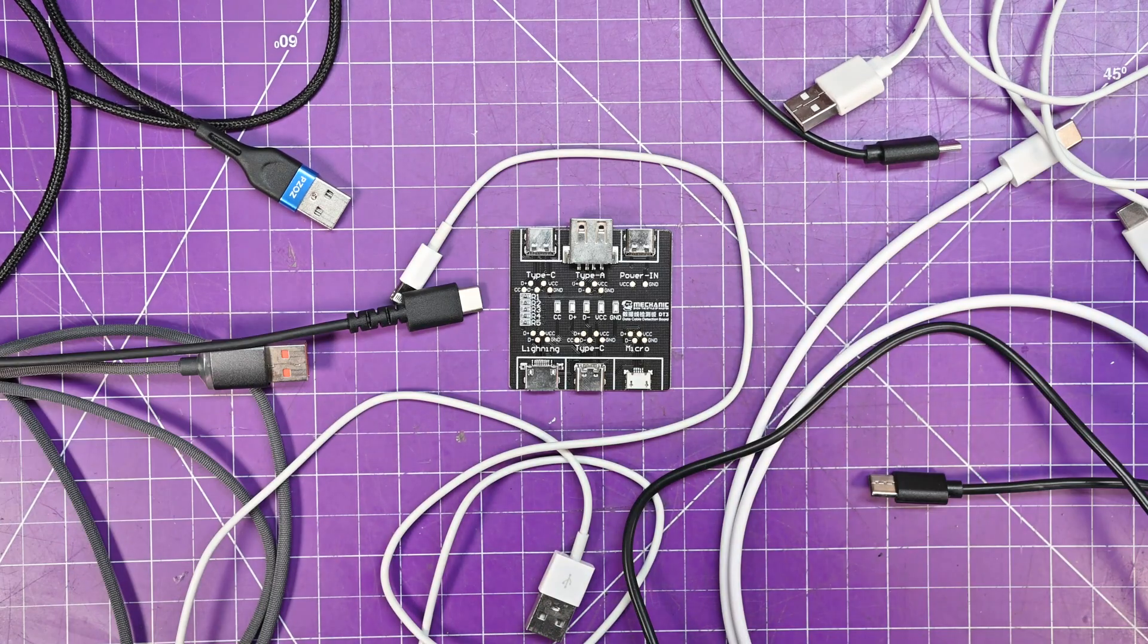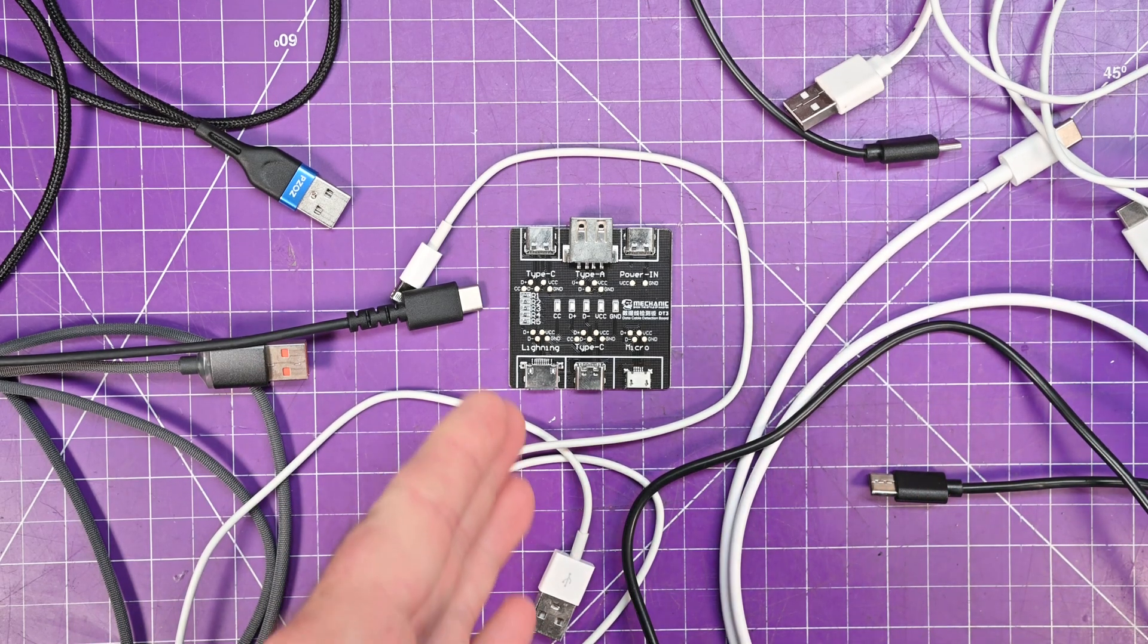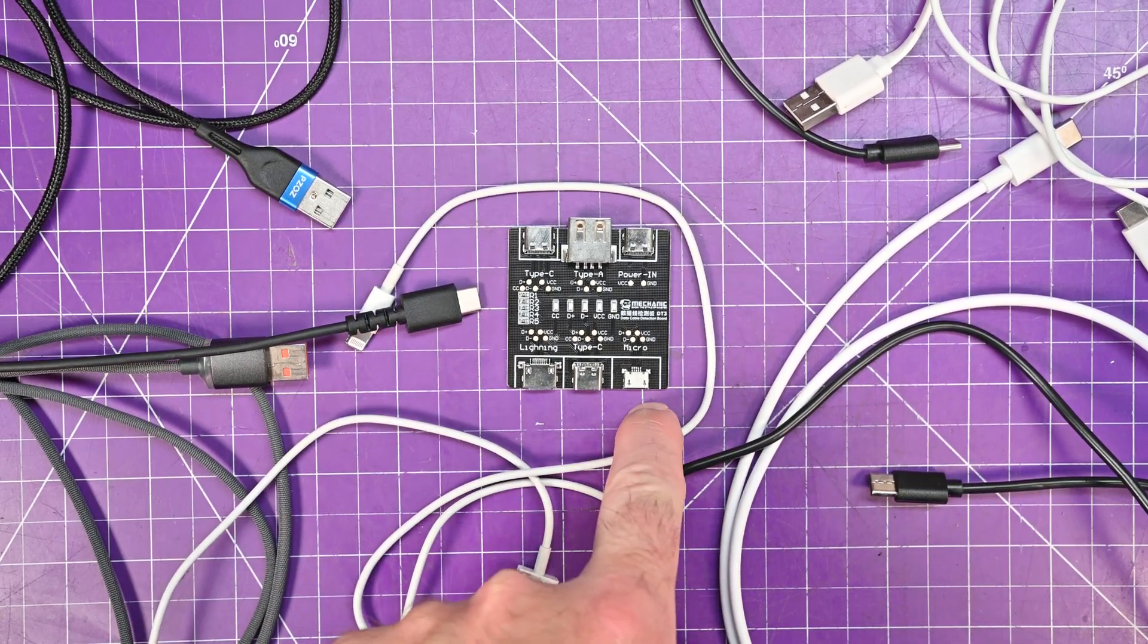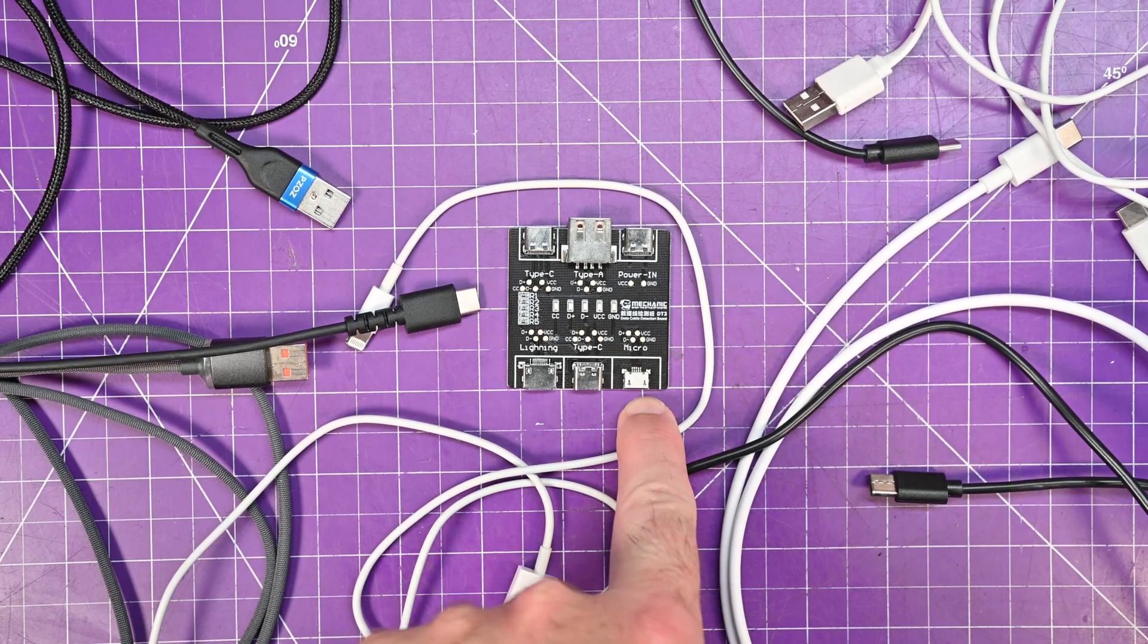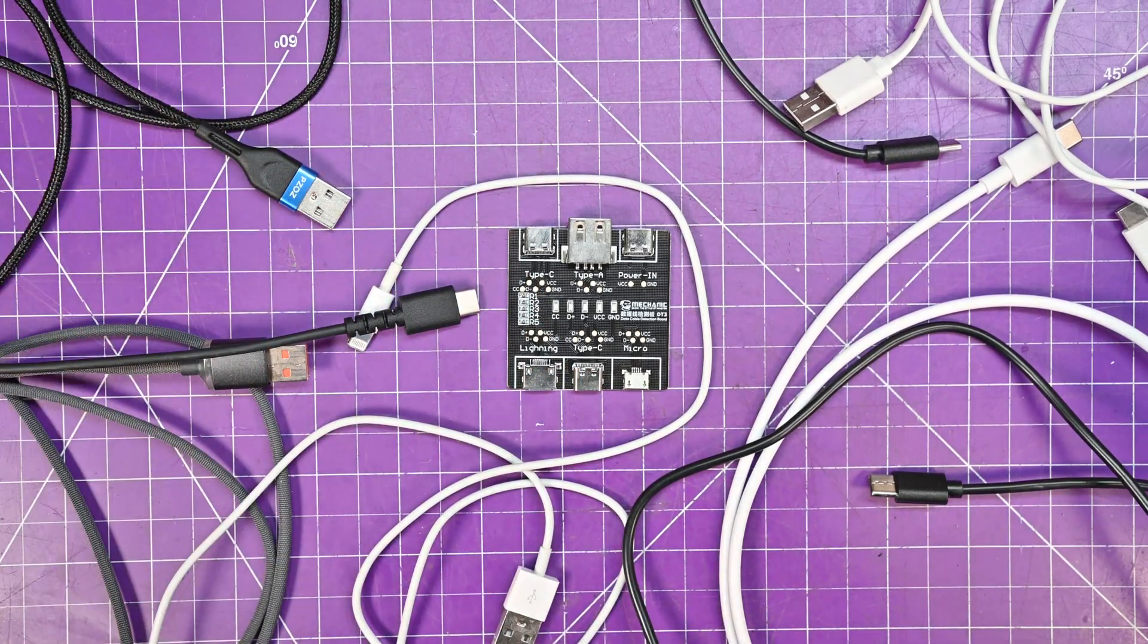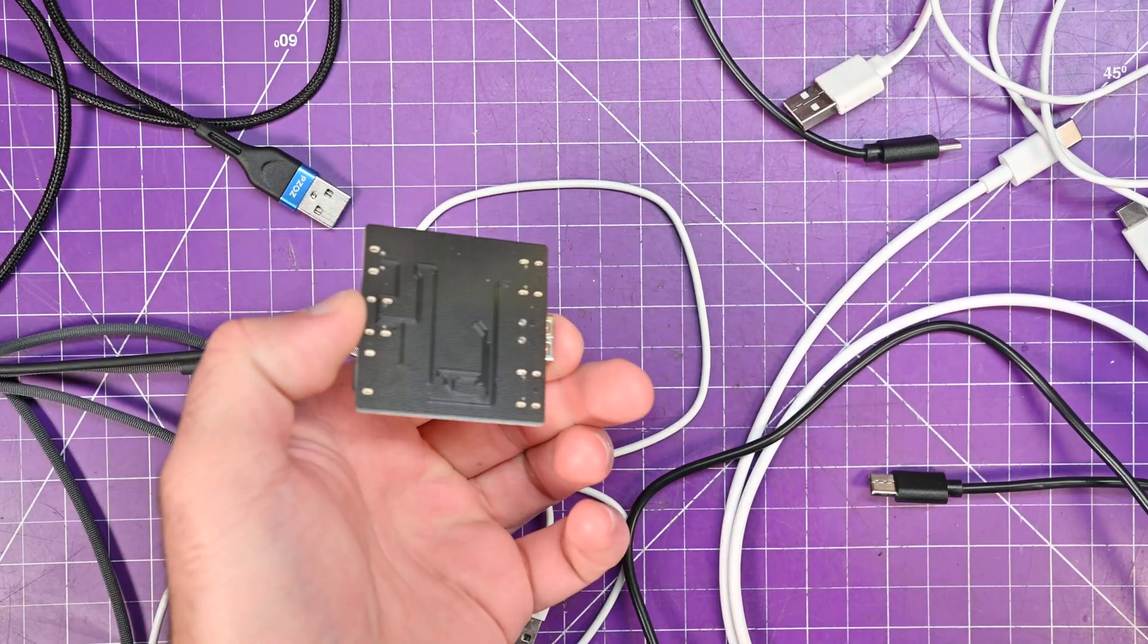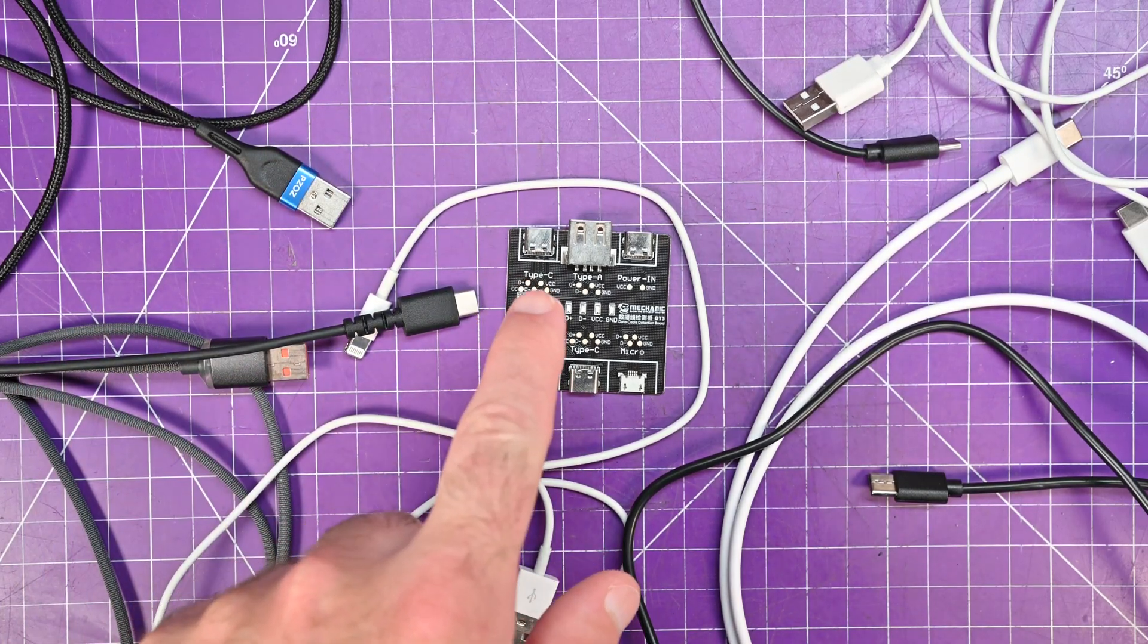And so that's it. This is the Mechanic DT3 USB cable tester. A couple of things I would like improved would be to add the USB types that are missing here. So USB mini is missing, USB B is missing, and the high speed USB mini B is missing. Those things would be a nice addition. But for what this thing does for the price, it's pretty incredible value.